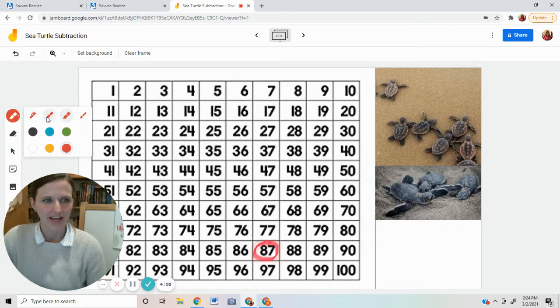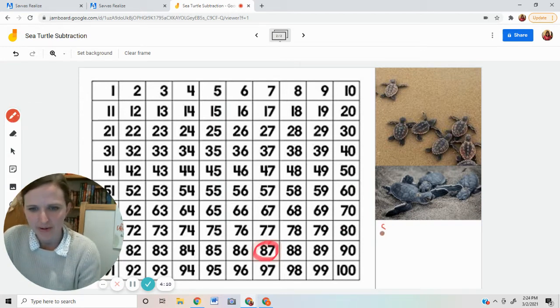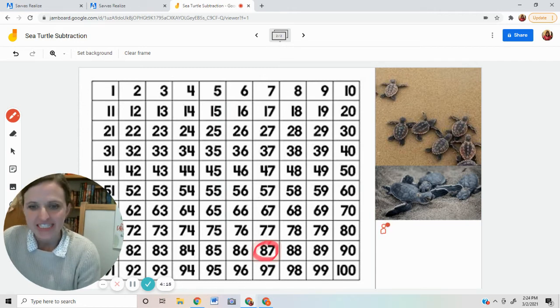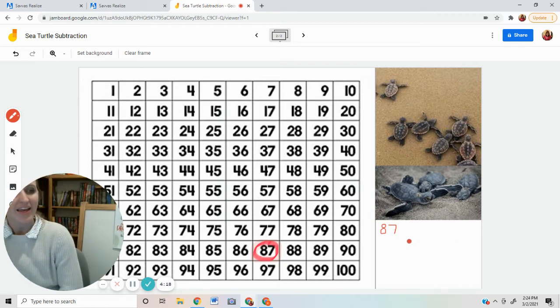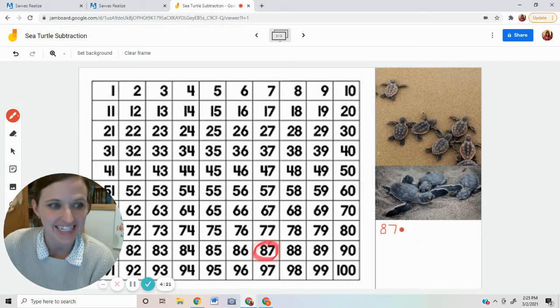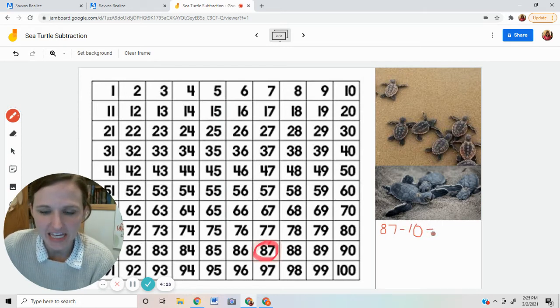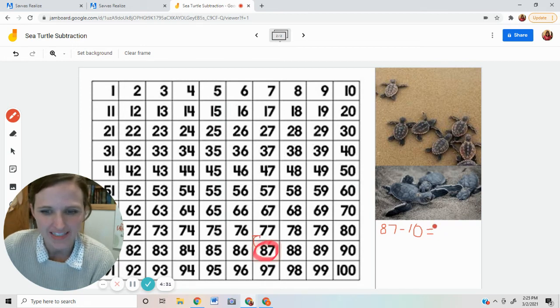Okay. So with her 87 eggs, two months later, some of them began to hatch. 10 eggs hatched. 10 eggs. So what's 10 less than 87? 87 minus 10 equals 77. I look up just one spot. 77.